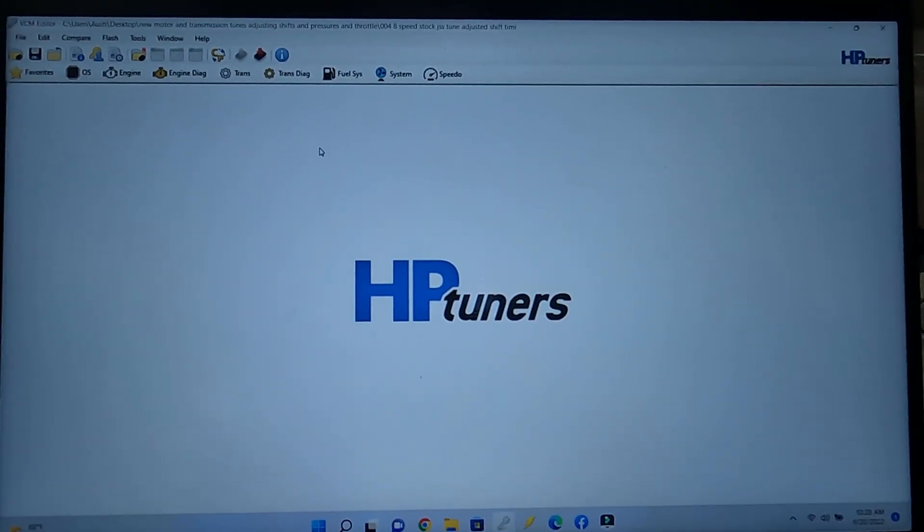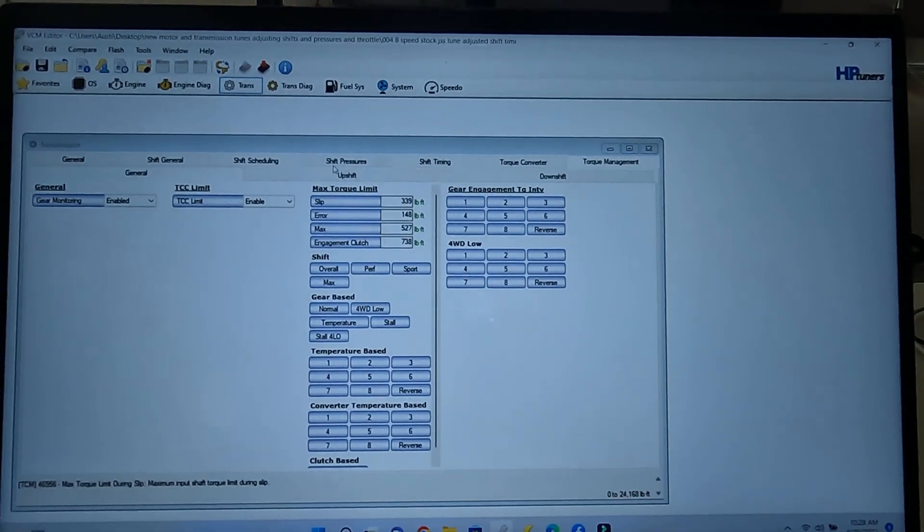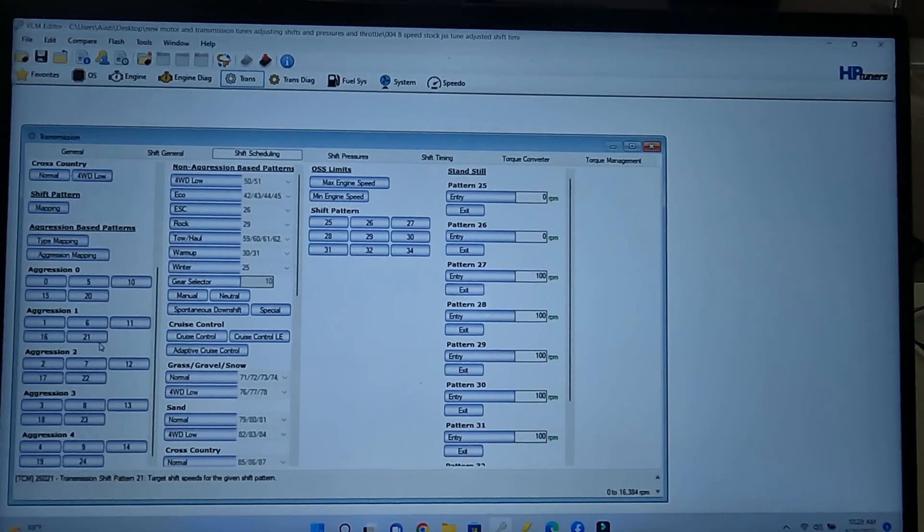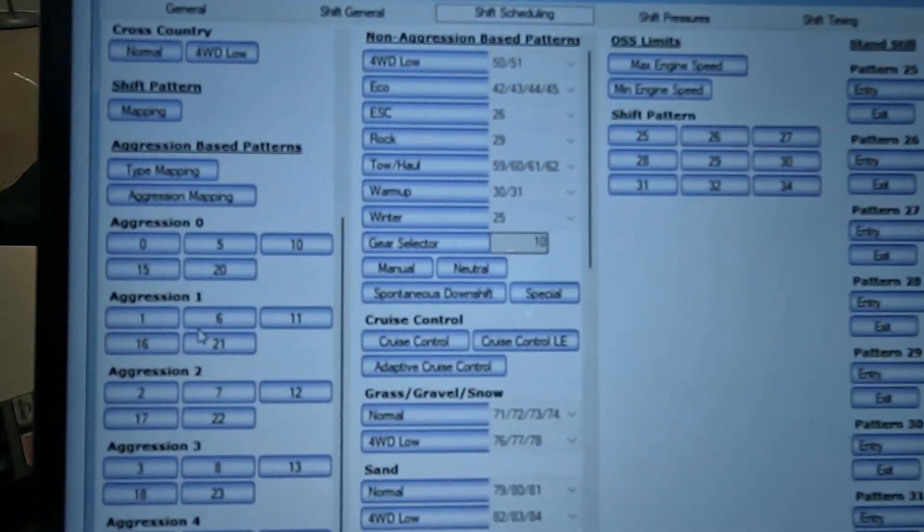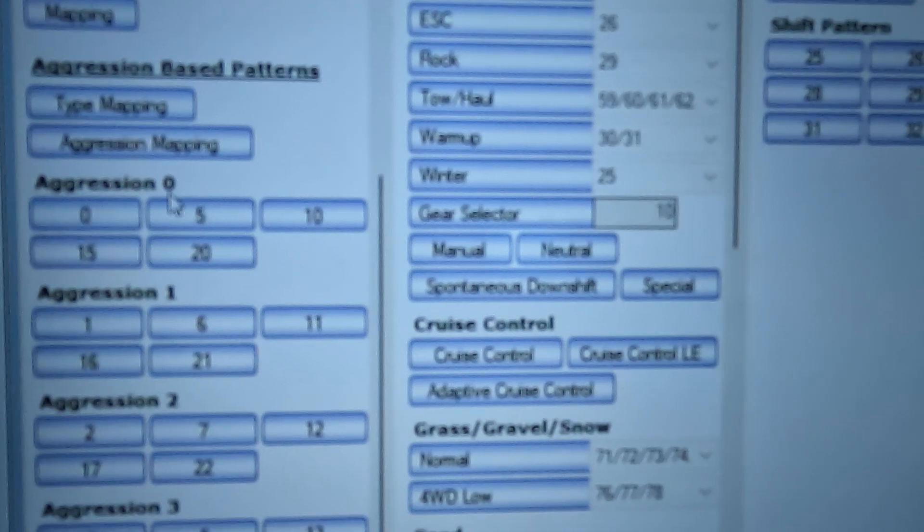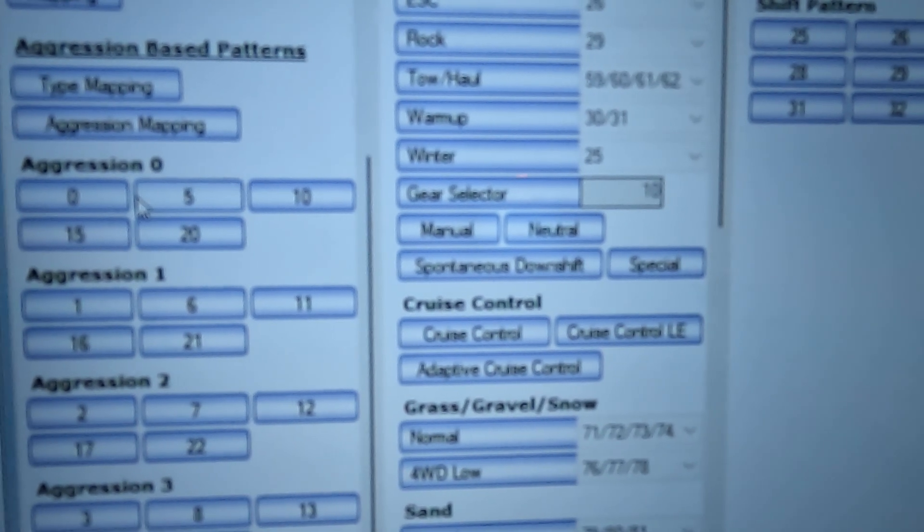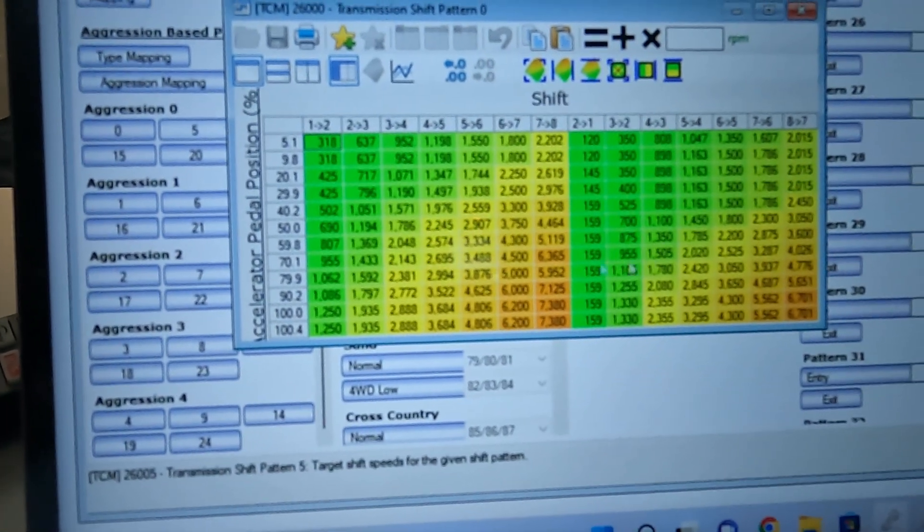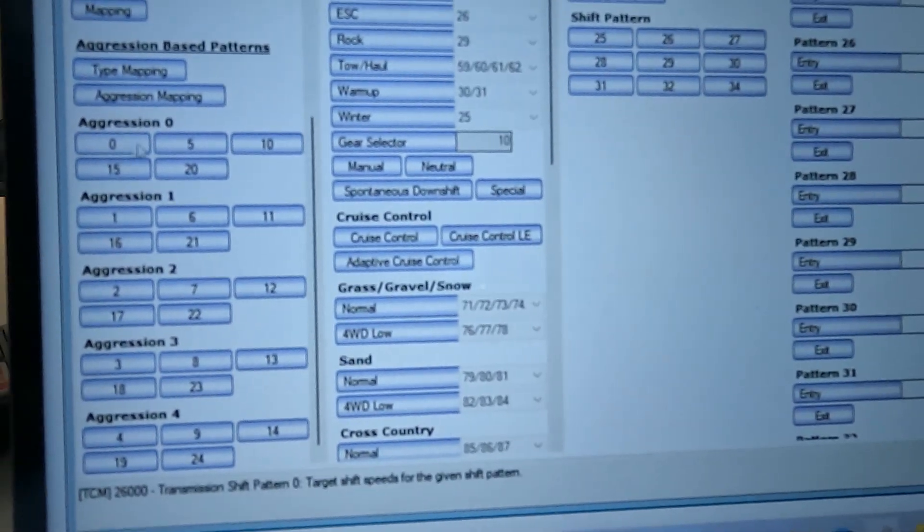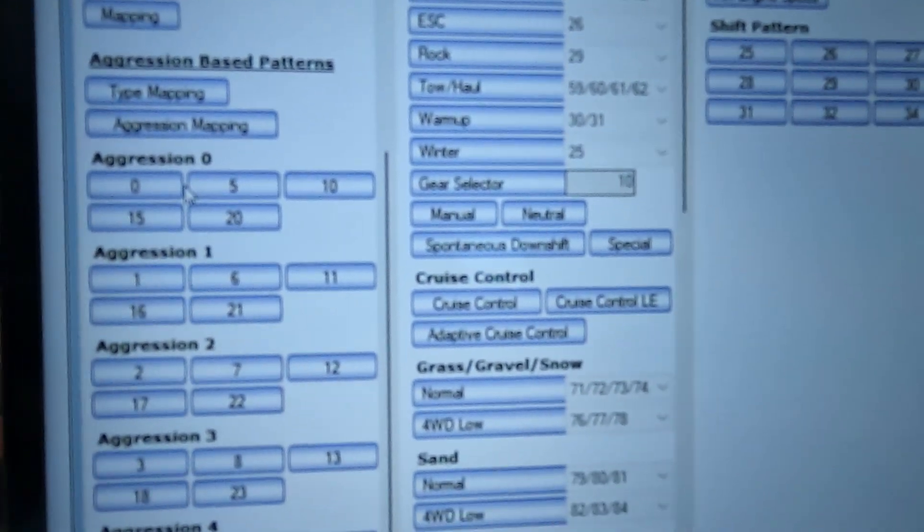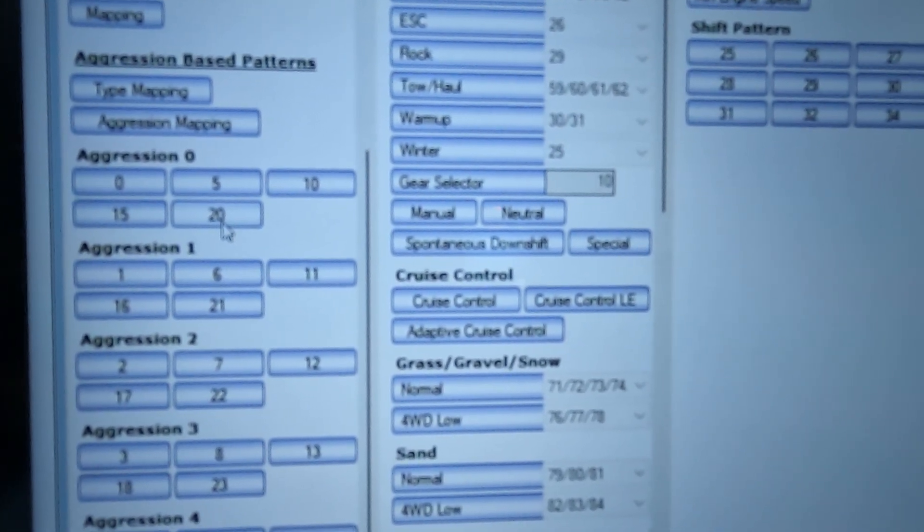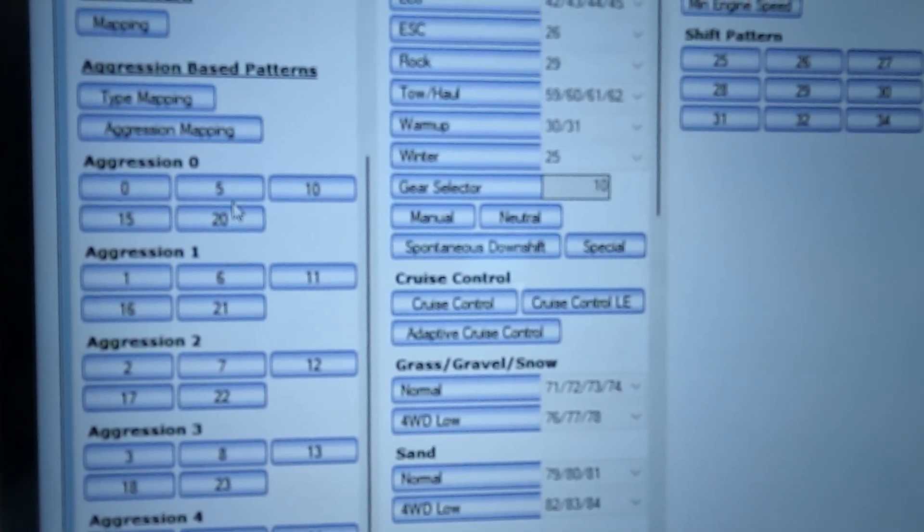One thing I also wanted to share about the transmission shift scheduling. So over here, we'll look right at aggression 0. That's where my transmission is always at when I'm not in sport mode. I made all of these tables exactly the same. Because it goes through table 0, or it goes through like 0, 5, 10, 15, 20, depends on like the pedal position. I made them all exactly identical.